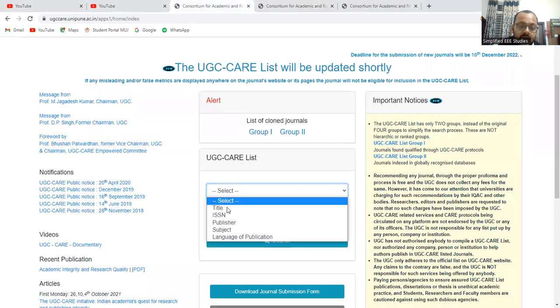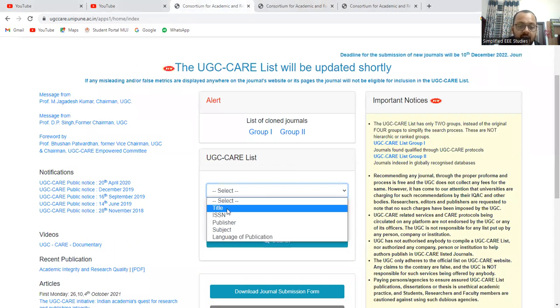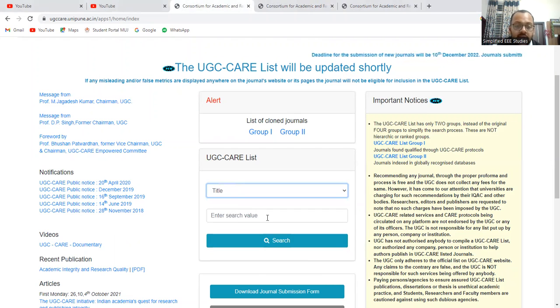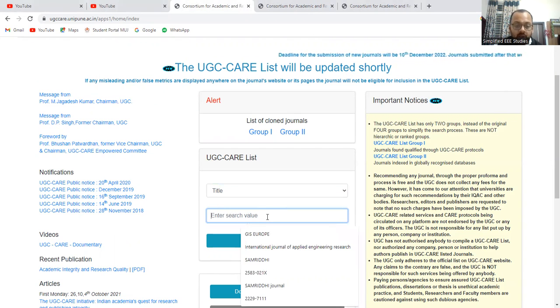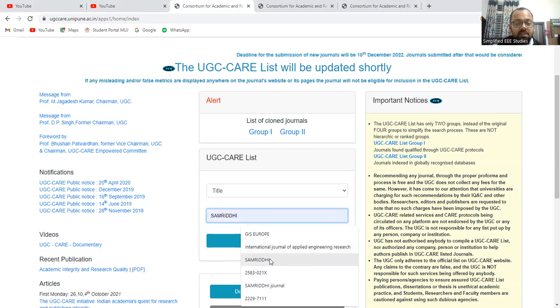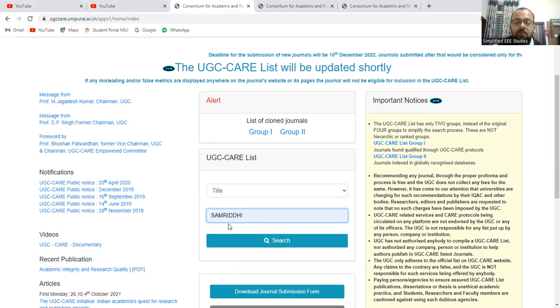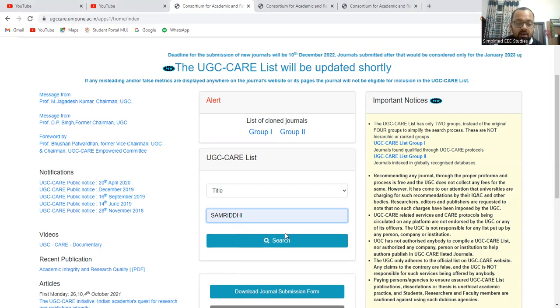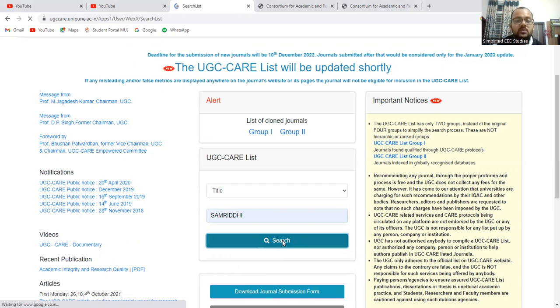For example, click on the title, select the title, and you can click on the value. For example, I am searching one of the journal called Samrithi journal. Just I clicked on the Samrithi or you can go for the ISSN also. Anything is fine. Then go for the search option.